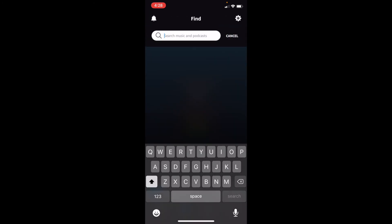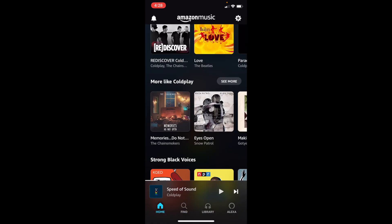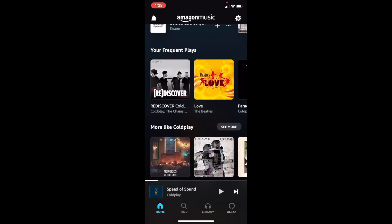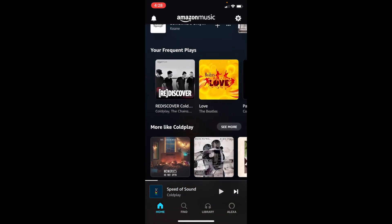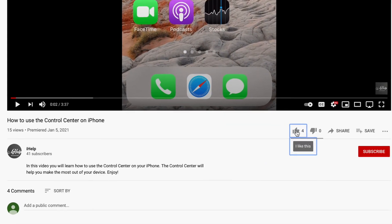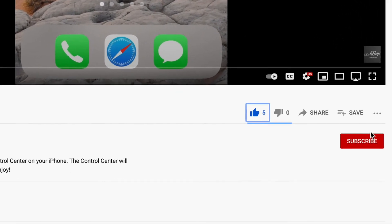And those are some of our Amazon Music Basics. We'll see you in the next video. Thank you for joining us. Make sure to like, comment, and subscribe.